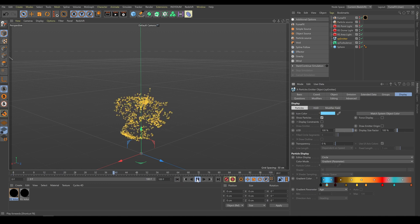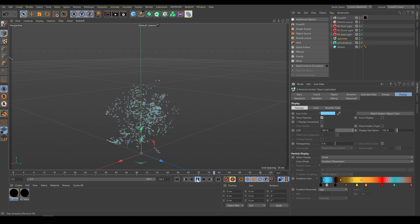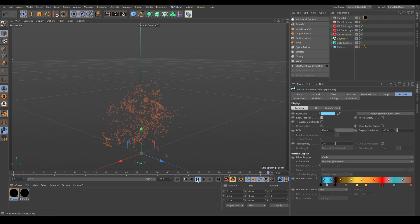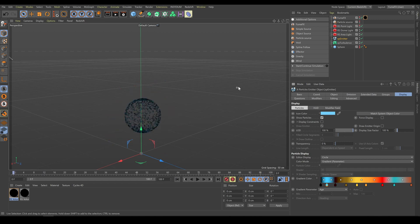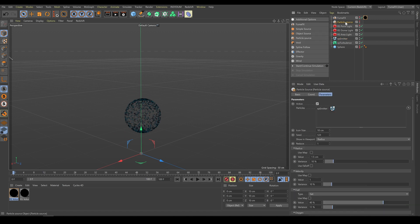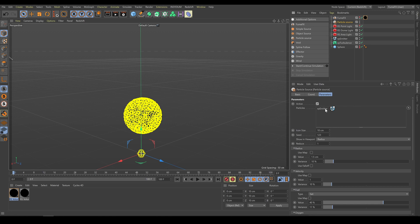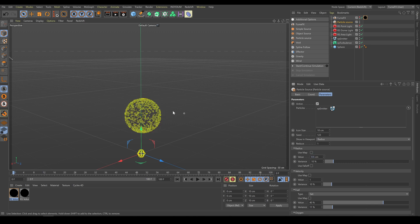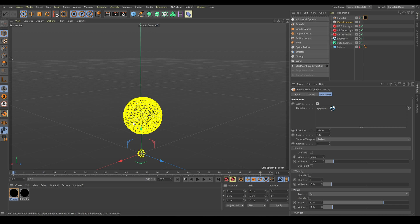Once the X-Particles simulation is done, I can use it as a source for the FumeFX simulation. As a next step I will use a particle source. Particle source uses a very similar workflow to object source. As a first step I have to be sure that the particle system or emitter is inside the particles field. Now I have control over viewport visualization and the radius value around particles. Lower radius value produces smaller sources with more visible breakup; larger radius value produces a more solid or blended looking source.